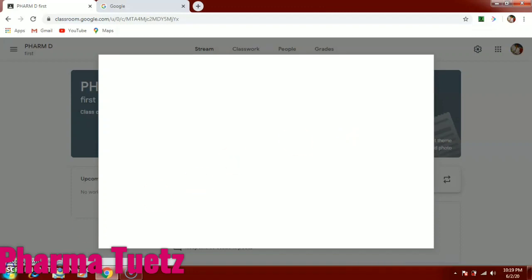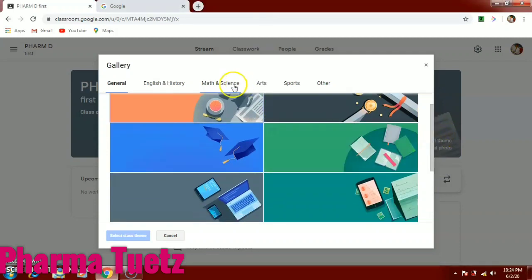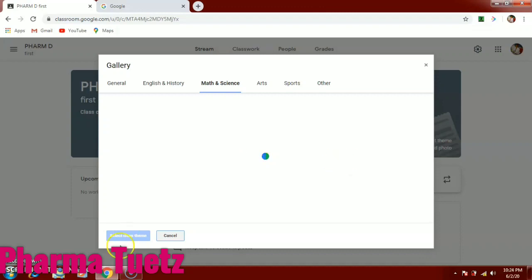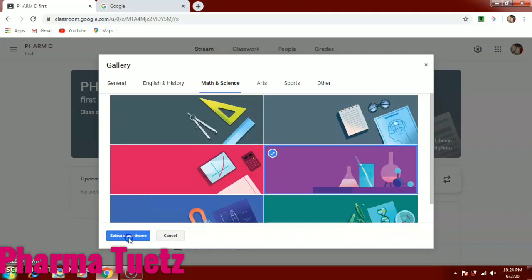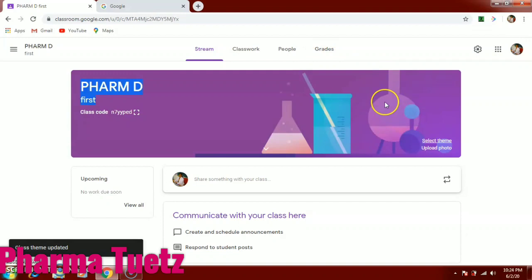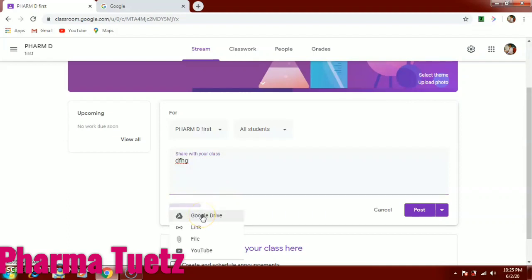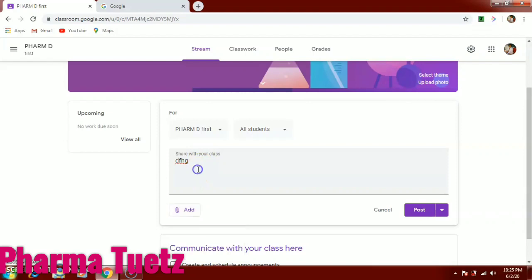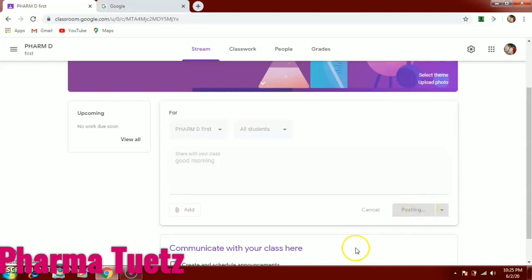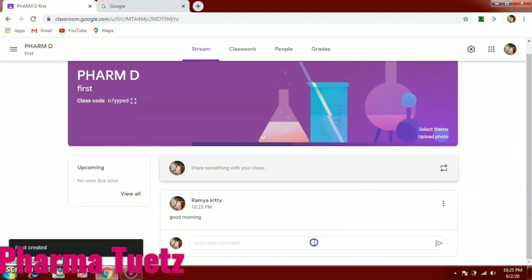You can also select a theme for your classroom — whichever theme you want. Once your classroom is created, you can communicate directly with students in the stream. You can type whatever you want to share, attach a file from Google Drive, share a link, attach a file, or even attach a YouTube video. Then you can post it. For example, you can post a 'Good morning' message to the class.